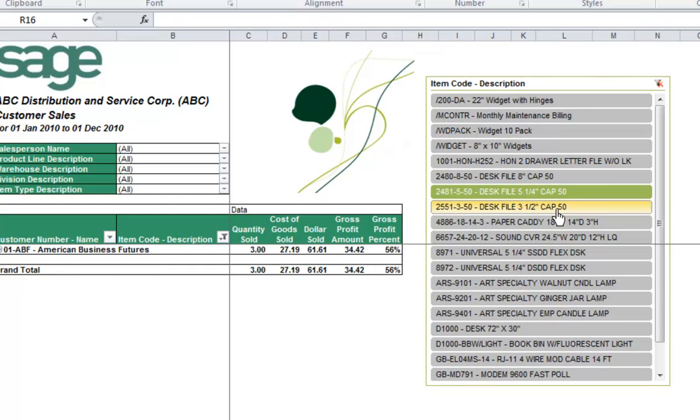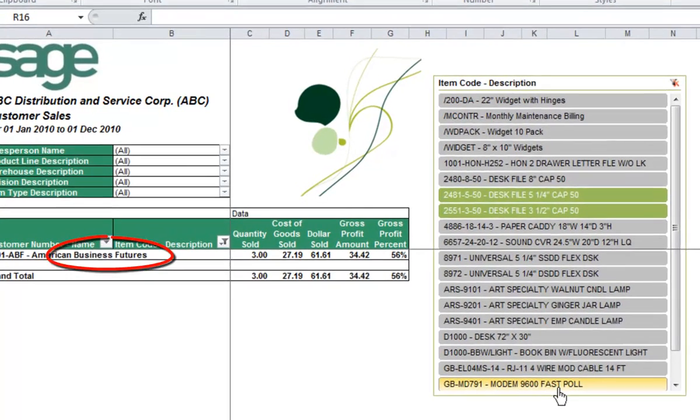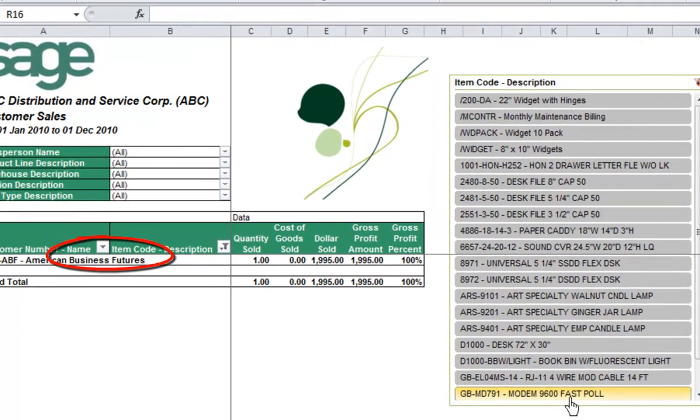Take a look at the modems and see which company is buying modems from you. Again, American Business Futures.